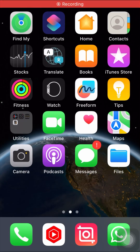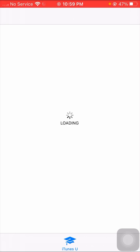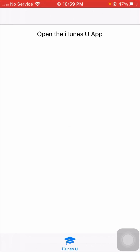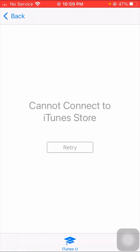Hi guys, welcome back to my YouTube channel and welcome back to my new video. This video is very informative and very interesting for you. In this video I am going to show you how to fix 'Cannot Connect to iTunes Store'.